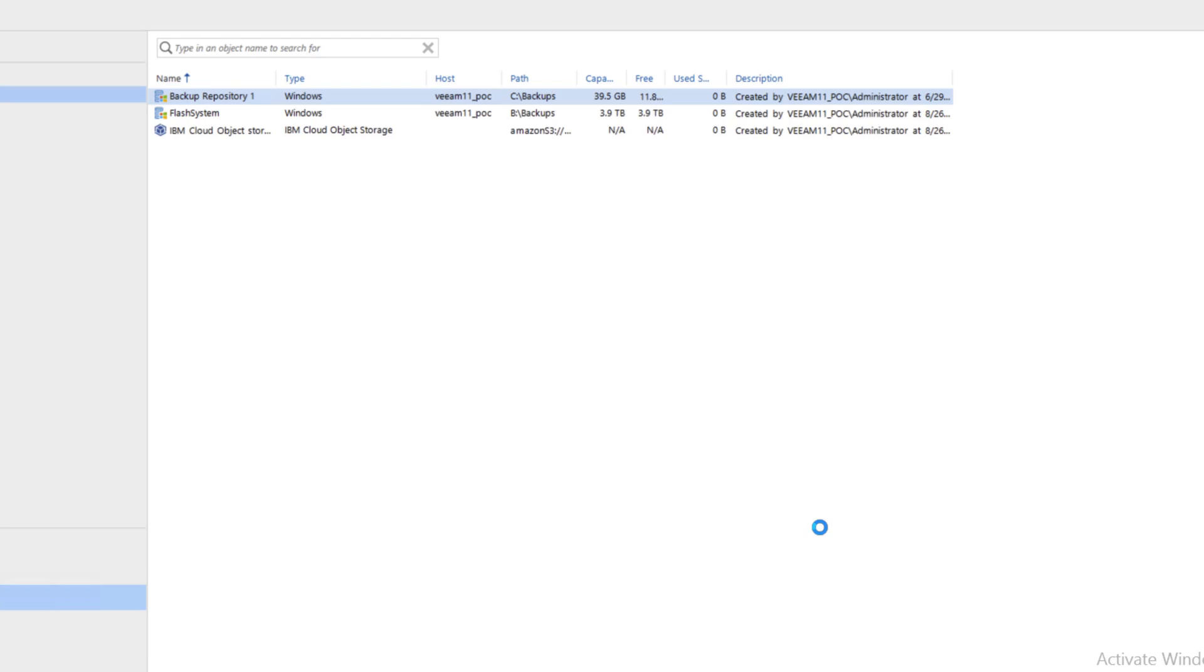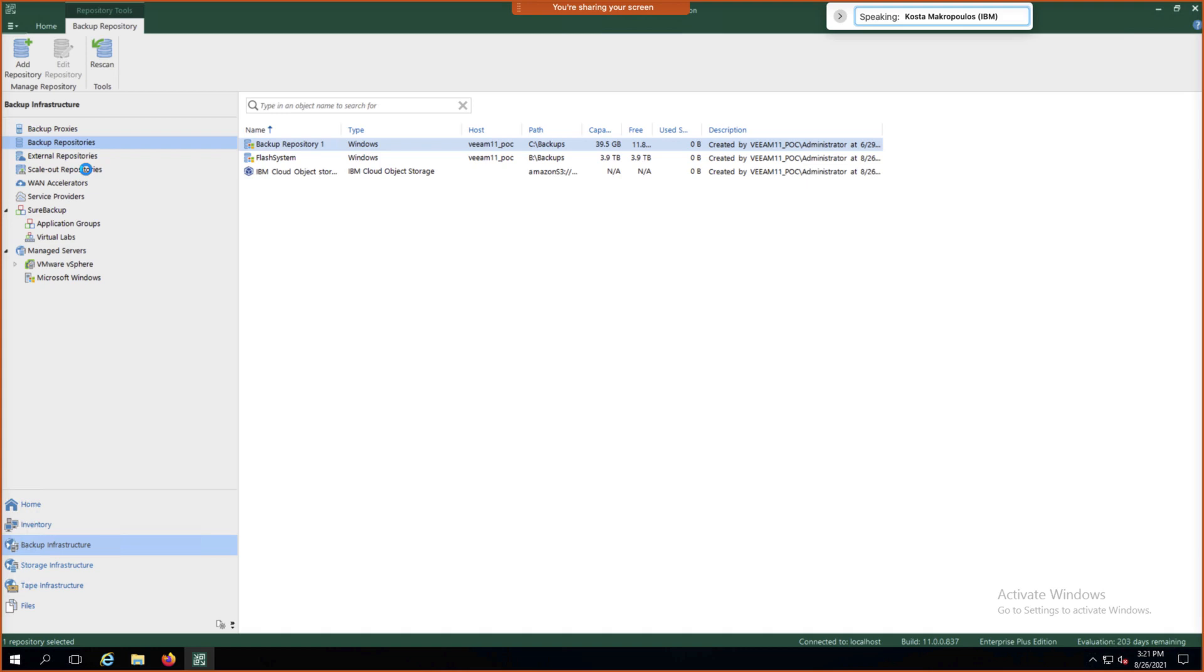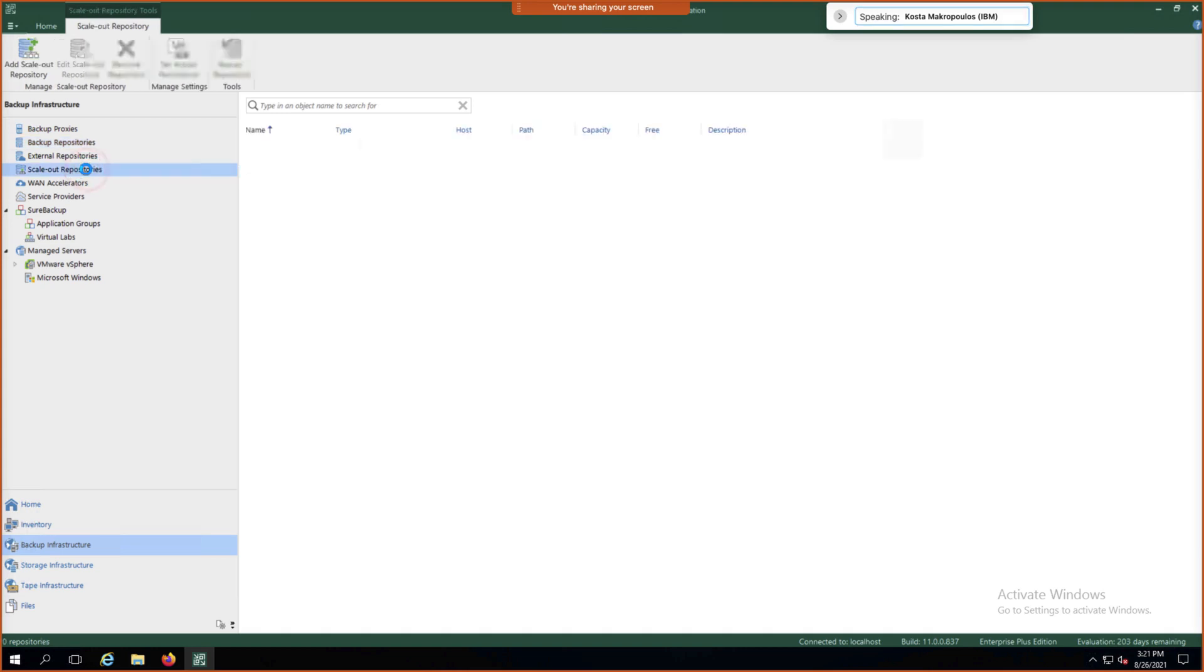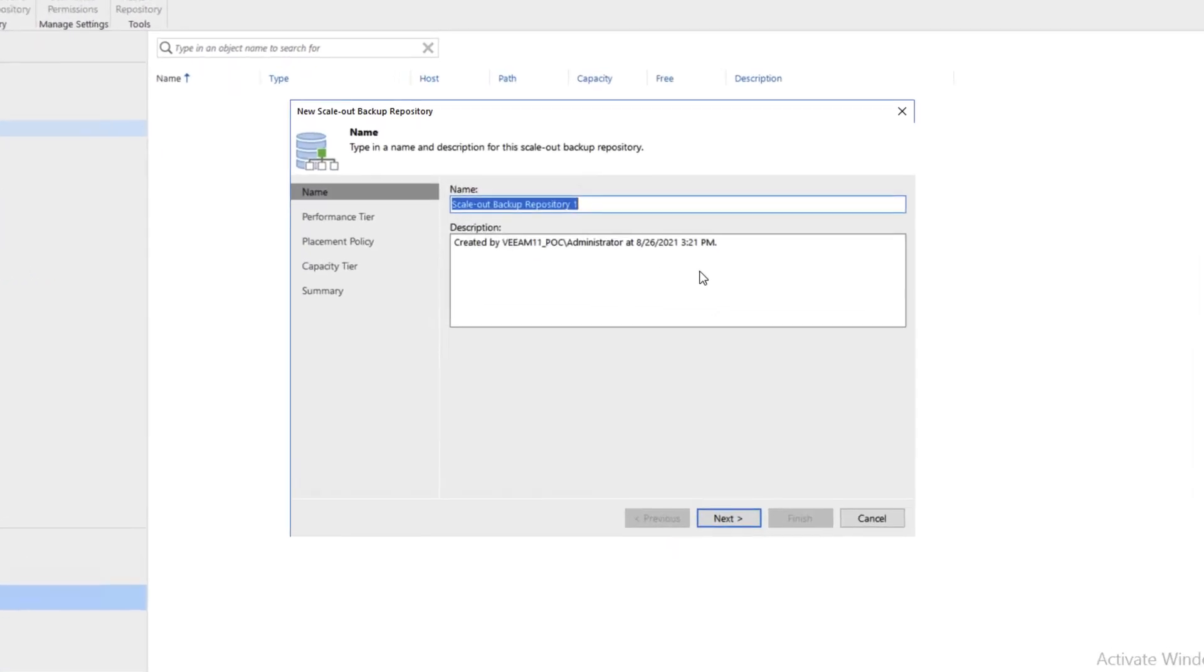So now we have our block storage repository on our Flash system and we have our Cloud Object Storage repository. What we want to do with these two now is create a scale-out repository that will combine both of those. Let's go to the left-hand side where it says Scale-out Repositories, right-click, and add a scale-out backup repository. We can name it Scale-out backup repository one and click Next.